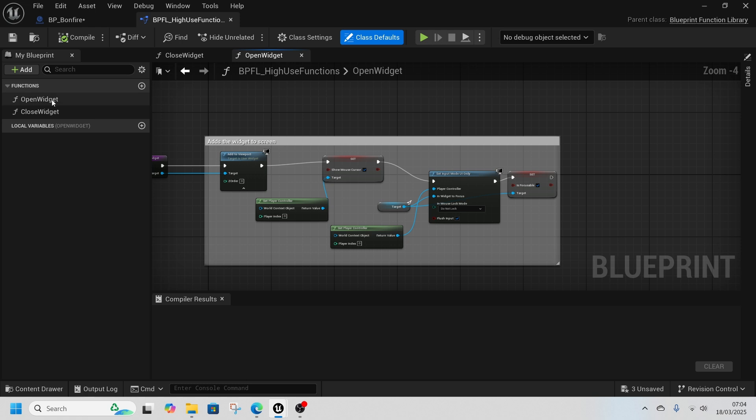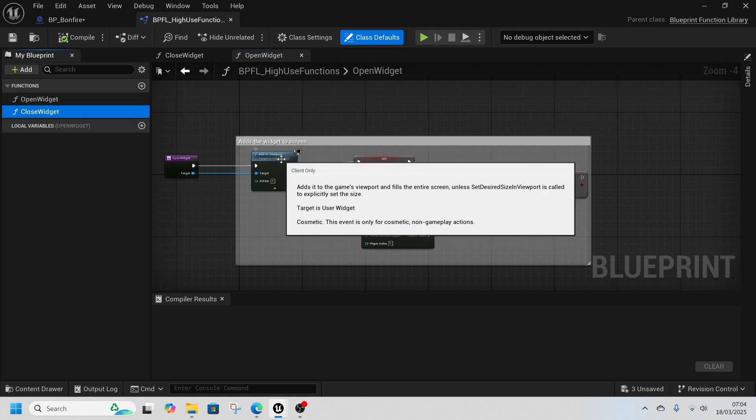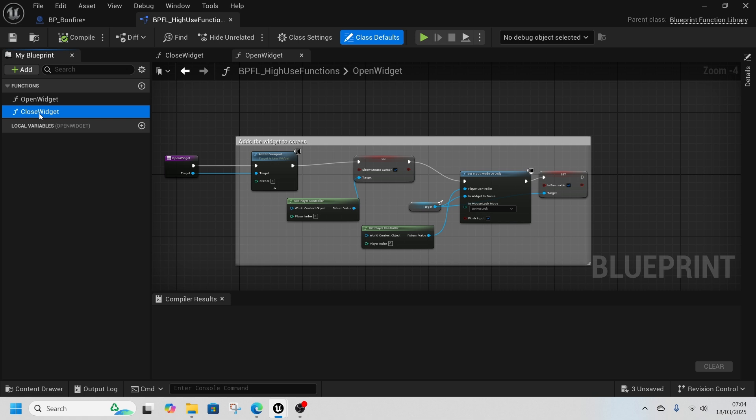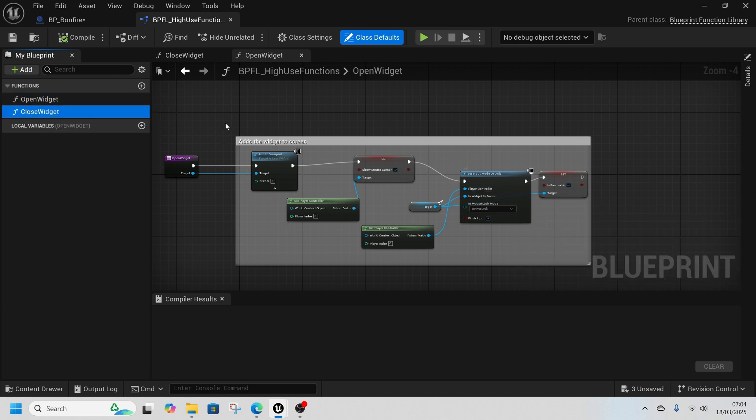Global functions set up just to make life a bit easier: open widget and close widget. They just open and close a widget so you don't have to call these five or six nodes every time you want to open or close a widget. So it just saves lots of time.